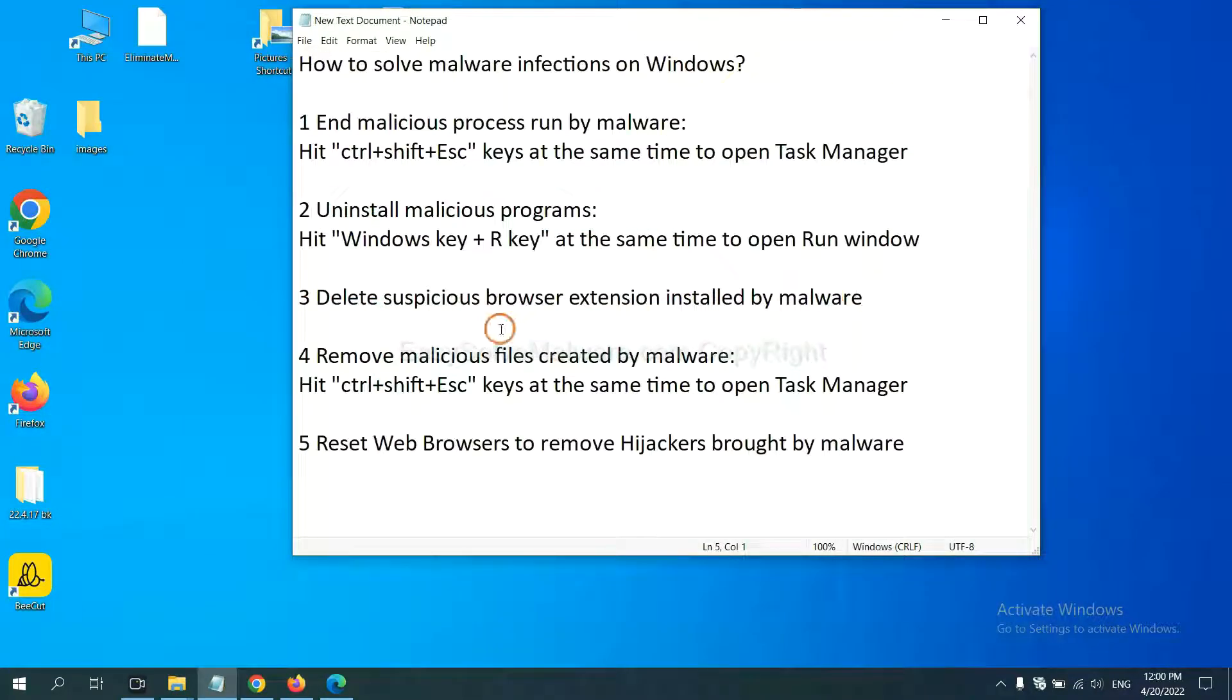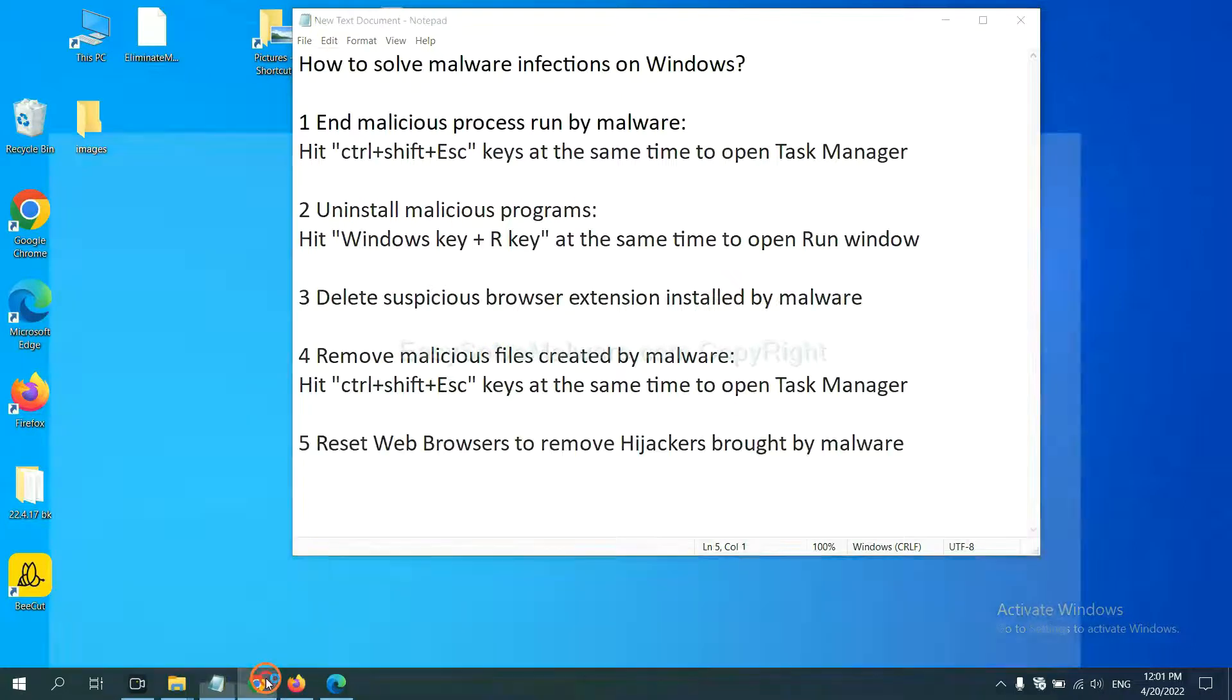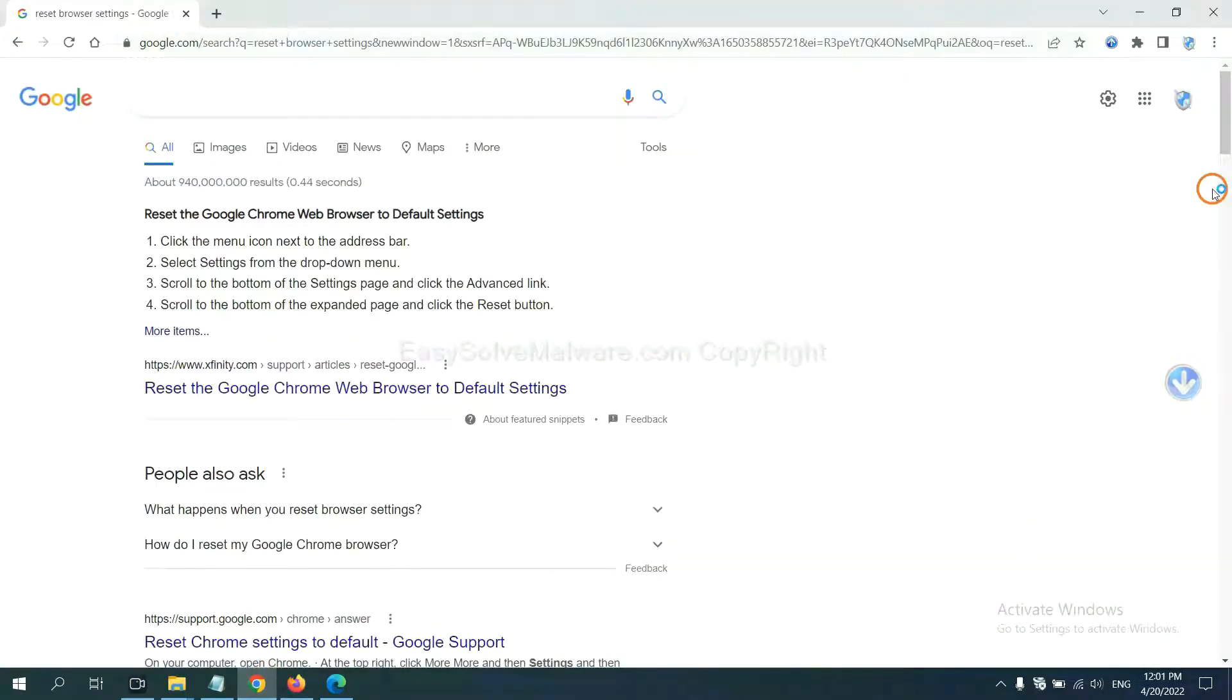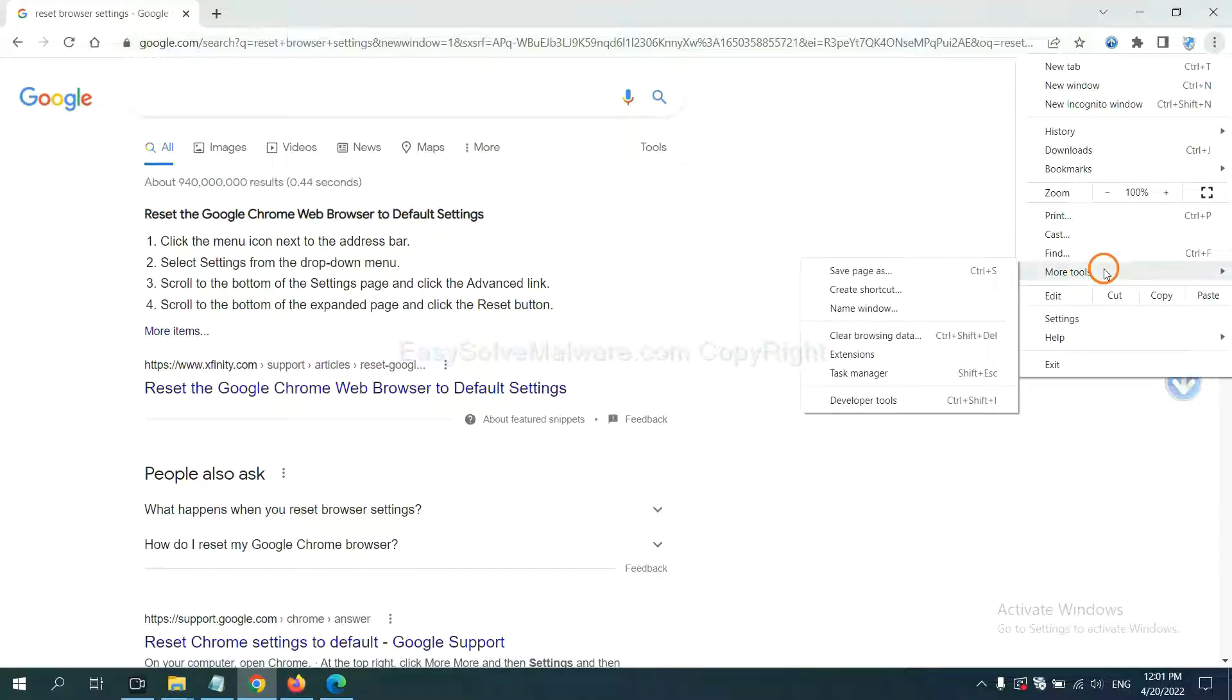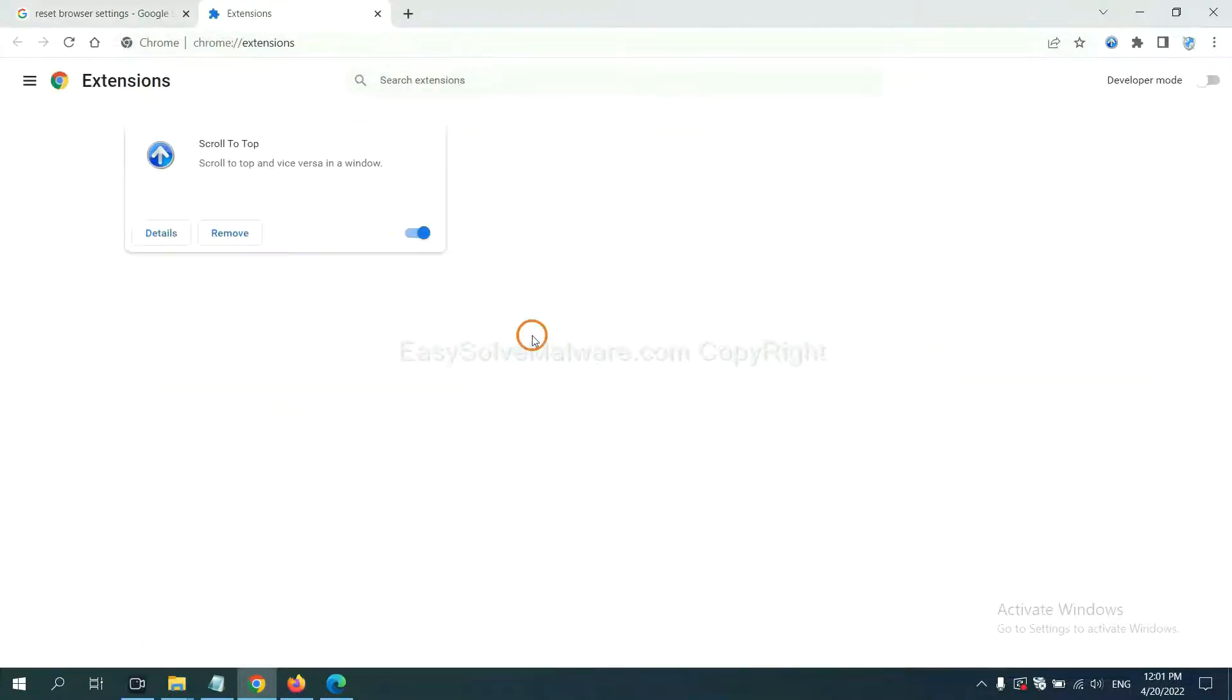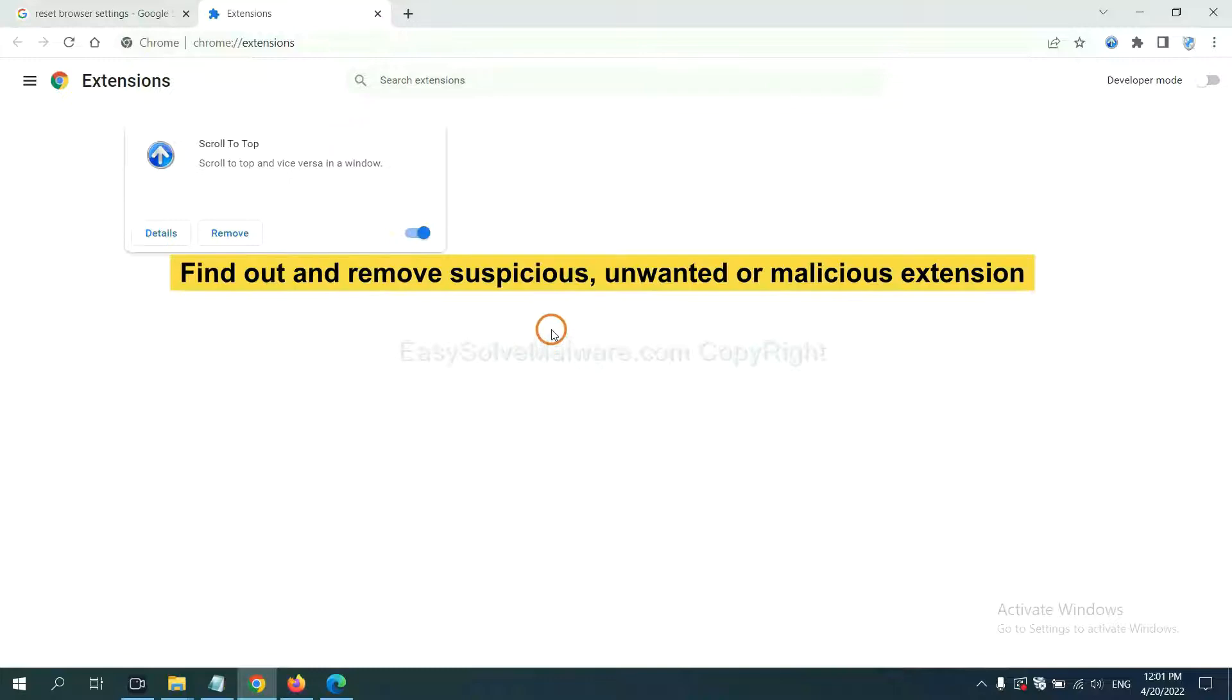Next, we need to delete suspicious browser extensions installed by malware. First, on Google Chrome, click the menu button. Select more tools and click extensions. Now find out a suspicious or dangerous extension and click remove.